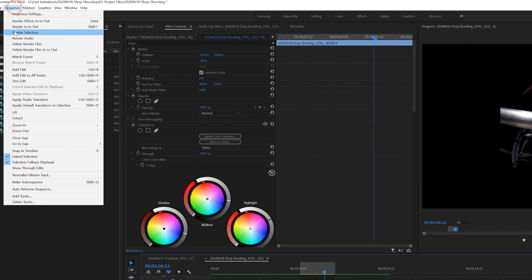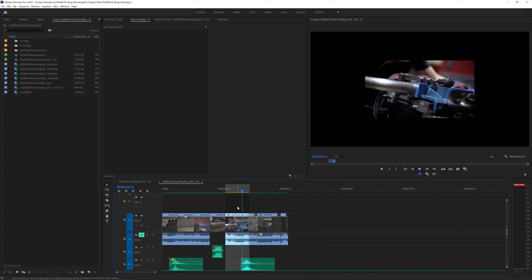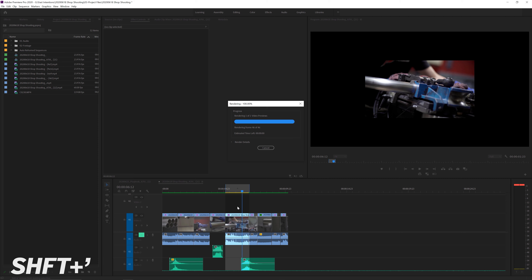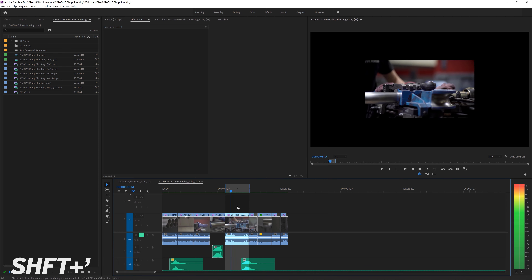Before I made my shortcut, the Render In and Out option would be blank — no keyboard shortcut assigned. I'd have to go hit a dropdown menu, which is my worst enemy. So I created this keyboard shortcut: now I hit Shift+Apostrophe, it renders that section from the in and out point, and then I'm ready to go with green bars across the entire thing.